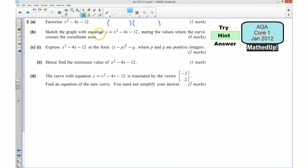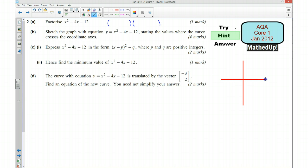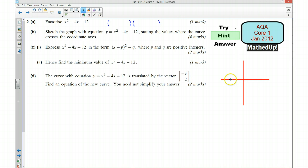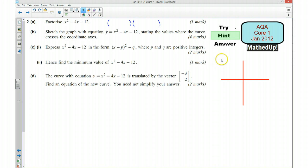To find where it crosses the coordinate axes: where it crosses the y axis, the x coordinate is zero, so we can substitute that in. To find where it crosses the x axis, we need the y coordinate to be zero, so we substitute that in as well. Then we can work out the other coordinates, and decide what shape the graph is going to be and draw that on.